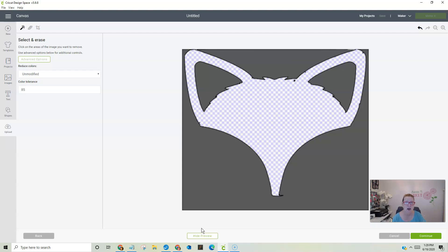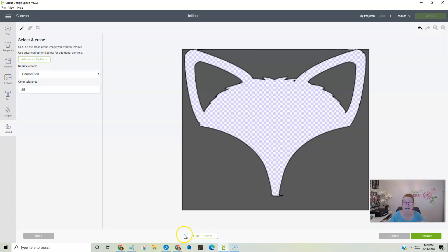These are five different ways that you can use to erase things while you're in Cricut Design Space so that you can cut them. Okay, guys, that's it. Go out there and create something and use the erase button. Have a good day.